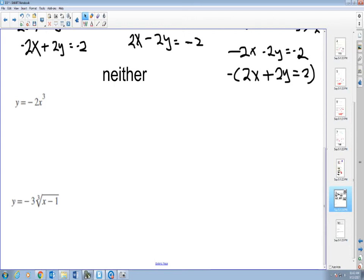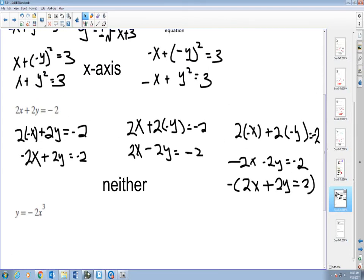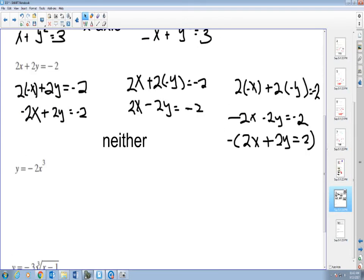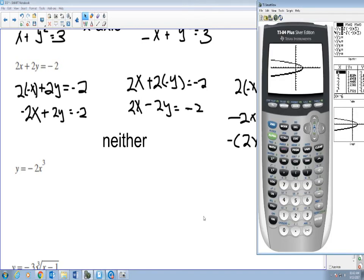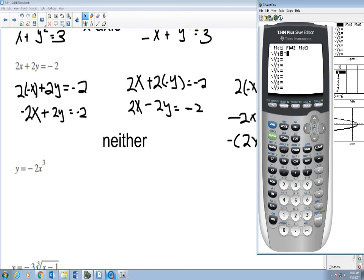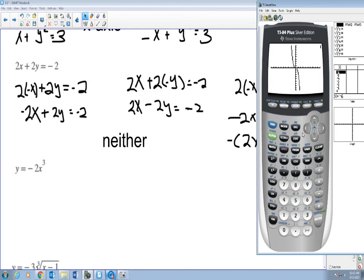Let's look at the cubic function. I'll actually do it by graphing to show you a different way. That's the origin right there — the cubic function is odd.